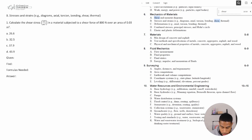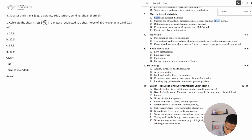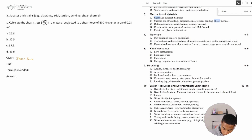Number one says: calculate the shear stress in kilonewtons per meter squared in a material subject to a shear force of 800 Newtons over an area of 0.03 meters squared. So what information are we given? We are given our shear force and we are also given our area.